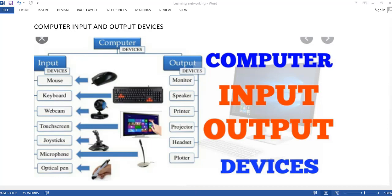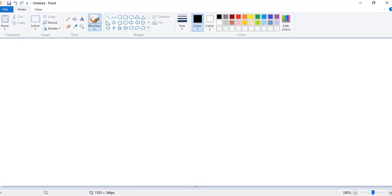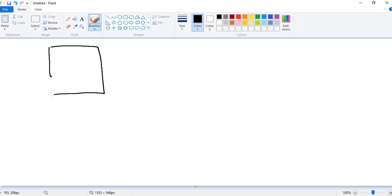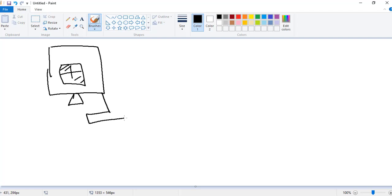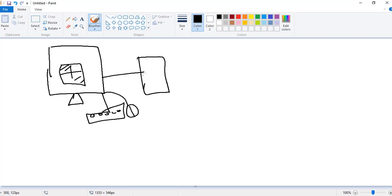This is the complete computer. Here we have the window, the keyboard, and the mouse. This is the desktop. This is our input device.